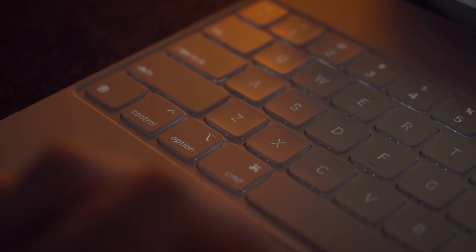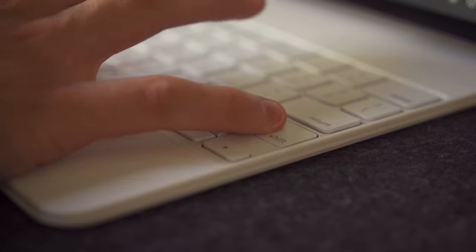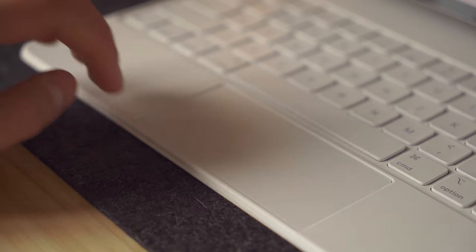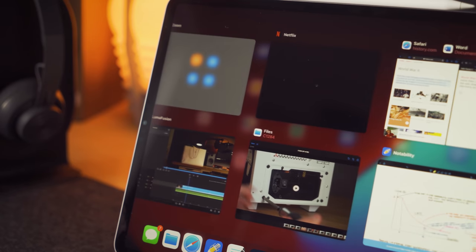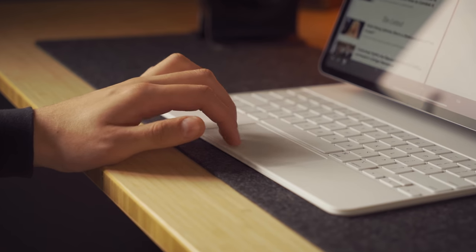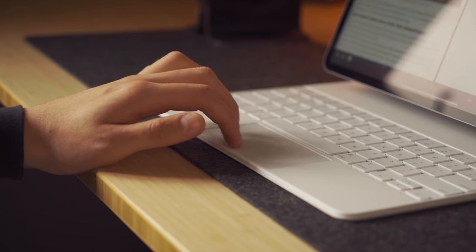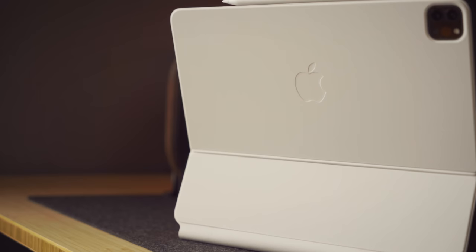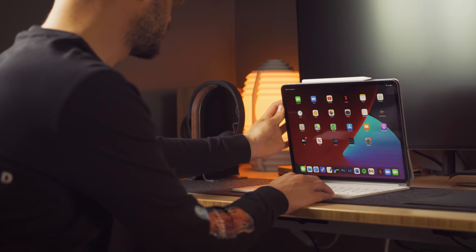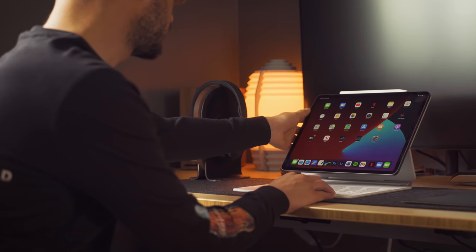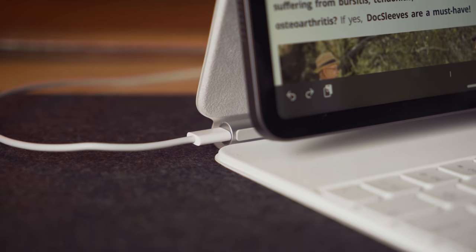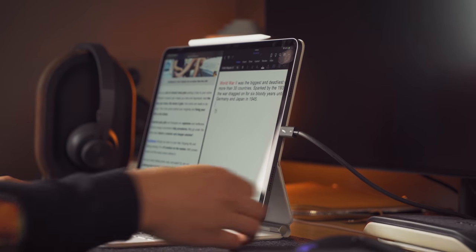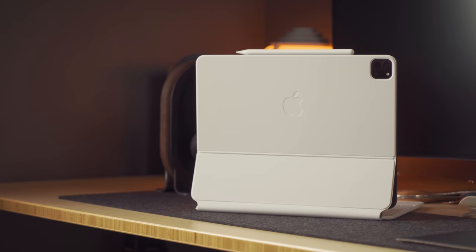This keyboard features backlit keys, a scissor mechanism with 1mm travel that feels like your MacBook, and the trackpad which delivers multi-touch gestures and controls the cursor in iPadOS, which by the way, it's extremely sensitive to the touch and very easy to click on. It's aesthetically pleasing, protects your iPad all around, delivers good adjustability angles for a better view, and has a USB-C port for solely charging the iPad, leaving the other USB-C port on the iPad itself open for anything else.